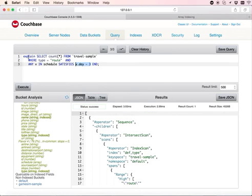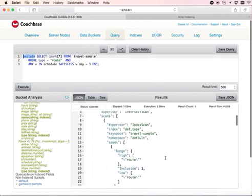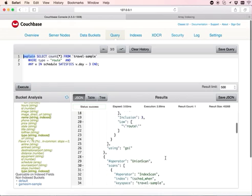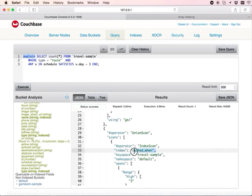The explain command shows the query execution plan for this query. We can see the plan is using the index we just created, iSchedule underscore when.